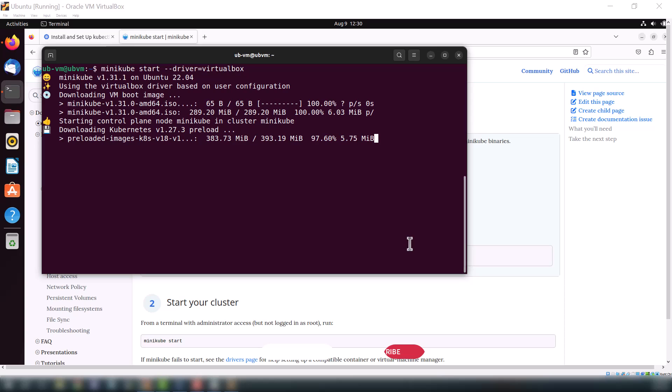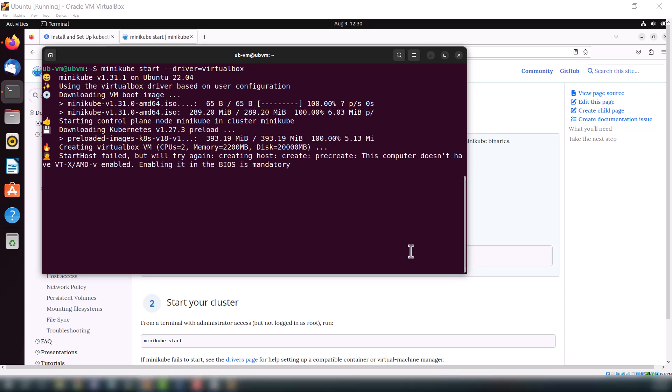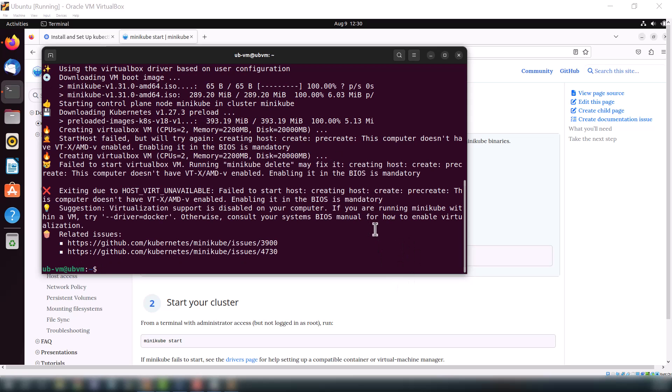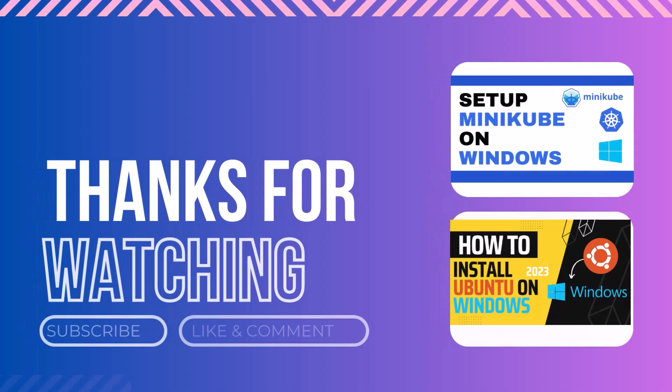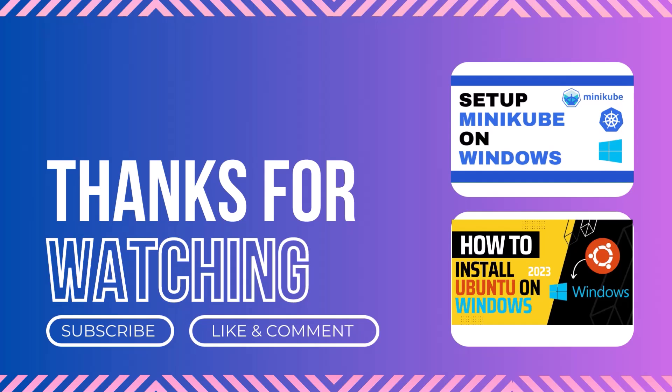So this is it for this video. Please subscribe to my channel and press the bell icon to never miss any update and keep connected with this channel. Thank you and all that you.